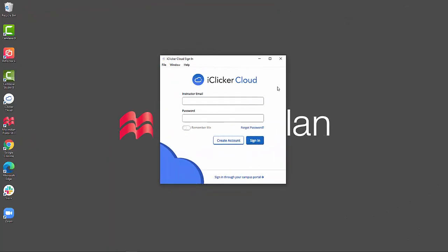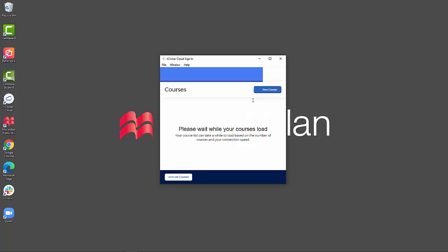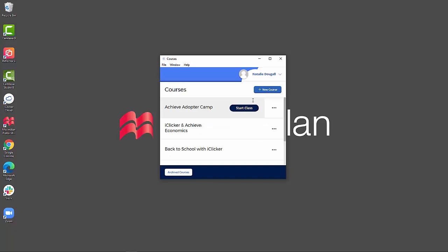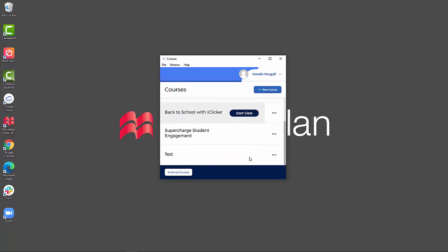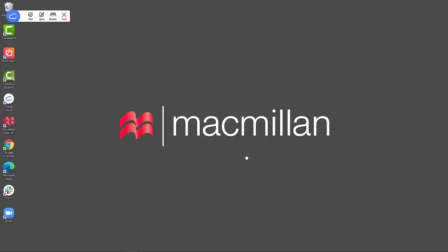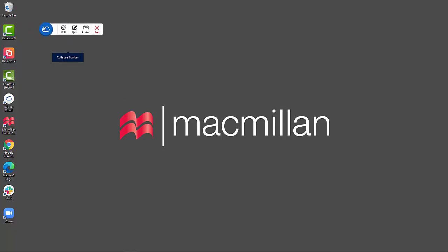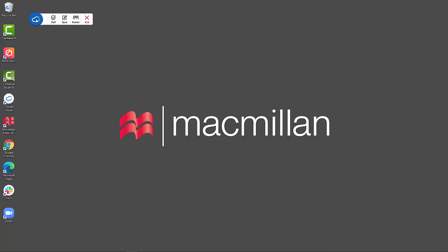Start by logging in to the iClicker Cloud desktop software. Click on the name of the course that you want to ask polling questions in, then click Start Class. This will give you the iClicker Cloud desktop toolbar. You can move it anywhere on your desktop. If you want to make it smaller, click on the cloud icon to shrink it down.